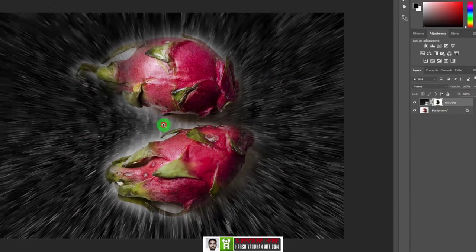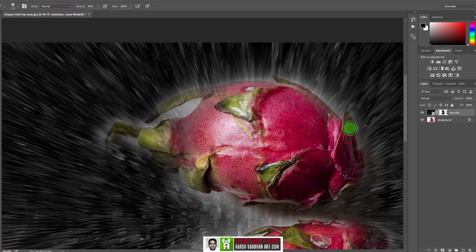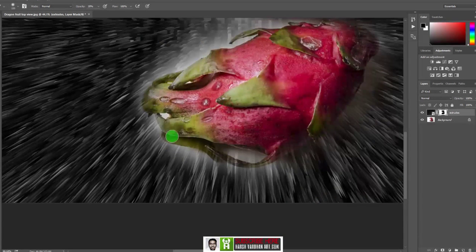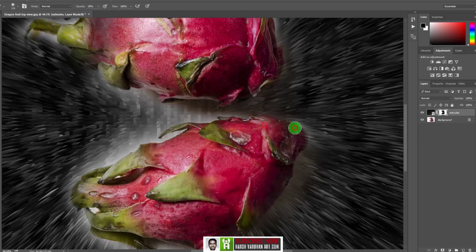Increase opacity back to 100%, zoom in, and with a smaller brush refine the edges a little bit more — on this area, this area, this area, and a little bit from here. Now it's looking good.